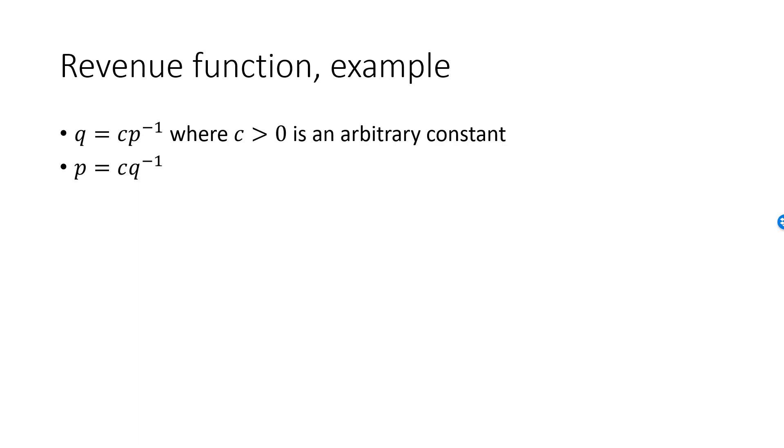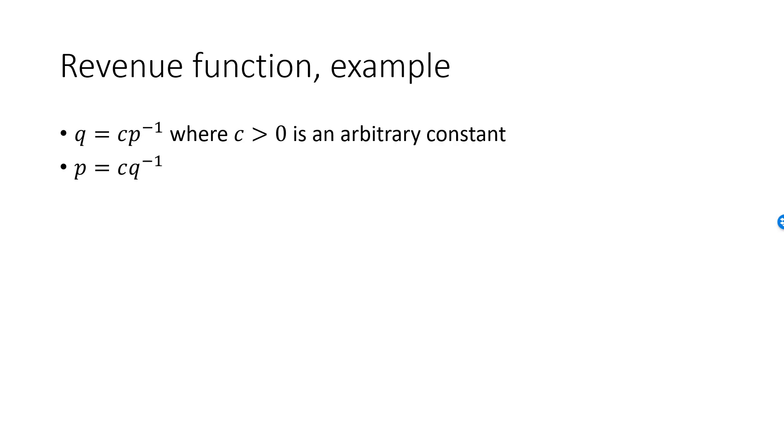The inverse demand function is P equal to C over Q or C times Q raised to minus 1 if you prefer. To get the revenue function as a function of price, we multiply the demand function C over P with P. The P's will cancel and we're left with the constant C.